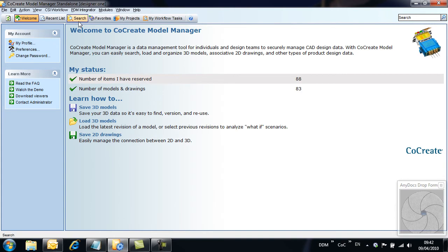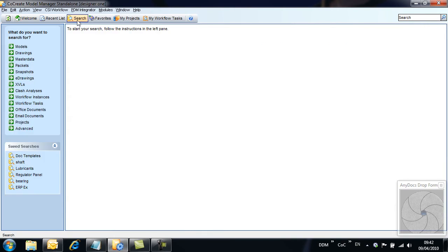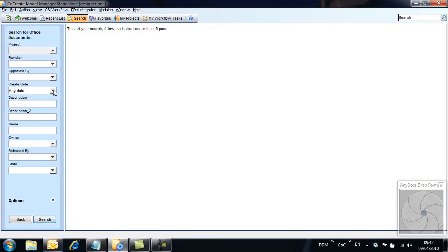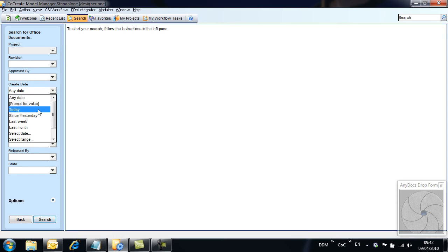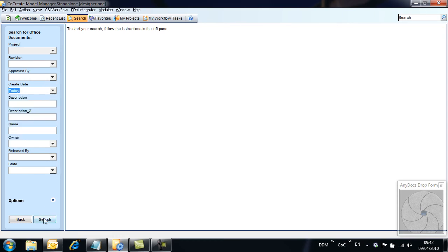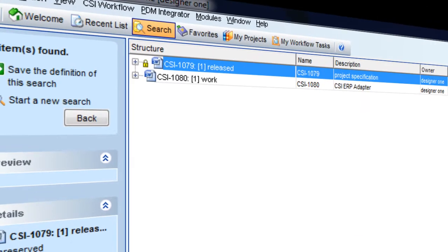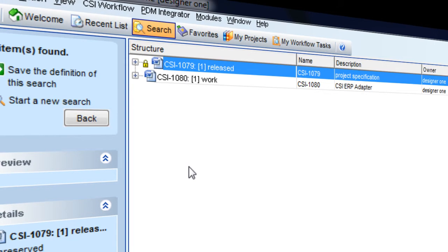Documents are stored to a new class definition called Office Documents. To search for the document just added, we can run a search for any Office documents created today. This search returns two results, a project specification stored earlier and the ERP adapter document just added.